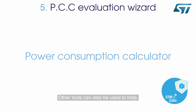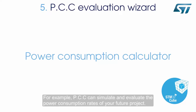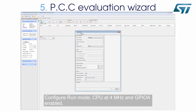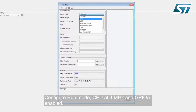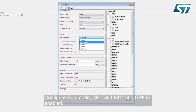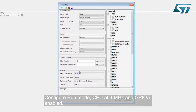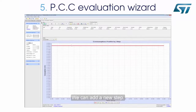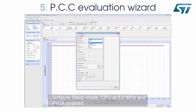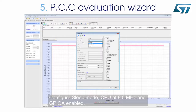Other tools can also be used to help. For example, the Power Consumption Calculator (PCC) can simulate and evaluate the power consumption rates of your future project. Click the PCC tab. We can add a step and configure Run Mode with CPU at 4 MHz and GPIOA enabled. We can add a new step and configure Sleep Mode with CPU at 8 MHz and GPIOA enabled.